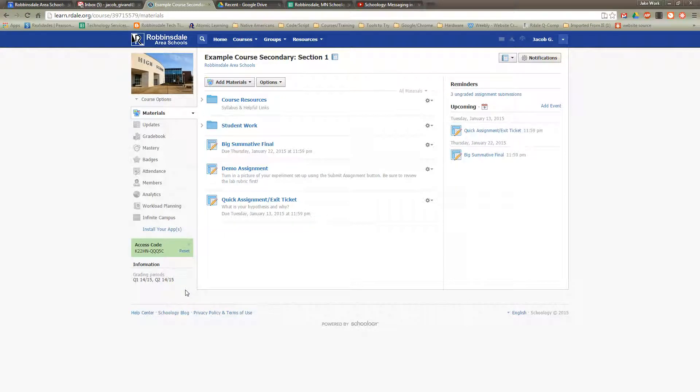To manage the members or roster in your course, look for Members in the left menu.